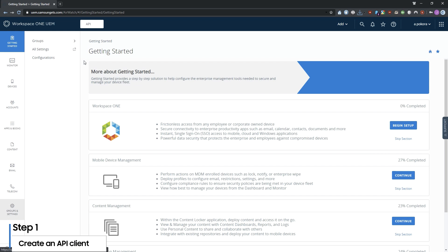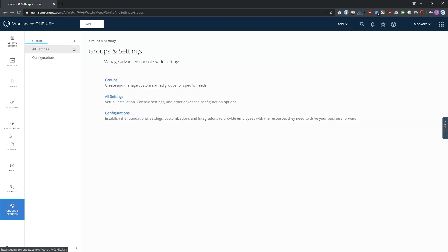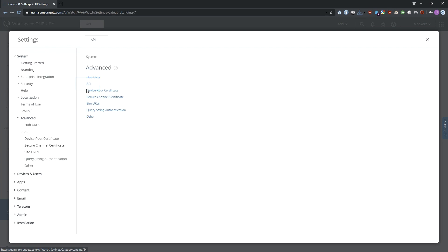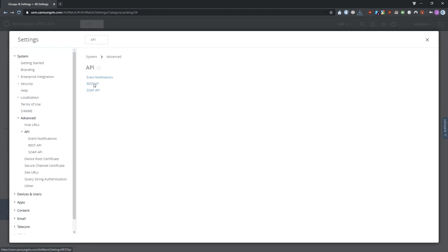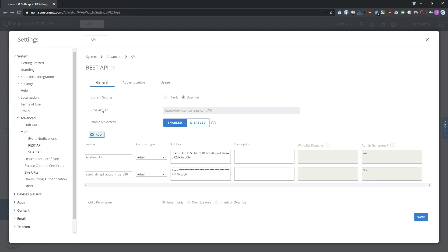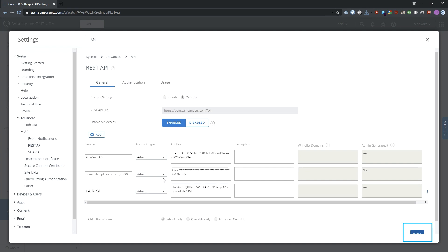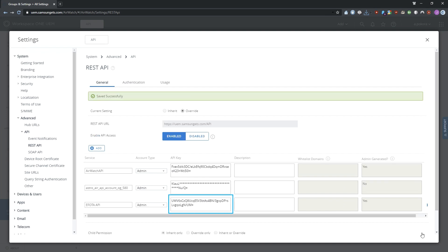To create an API client, log into the VMware Workspace ONE admin portal. Go to Groups and Settings, All Settings. Under System, click Advanced, API, REST API. In the General tab, ensure that API access is enabled. Then click Add. Under Service, enter a unique name for the API key. Click Save. Take note of your new client's REST API key — you'll use it with Knox eFoda.